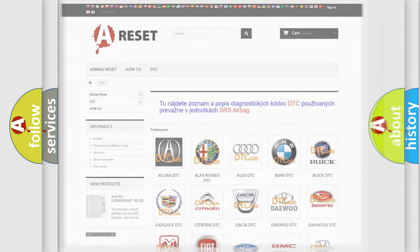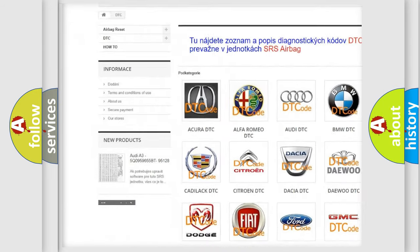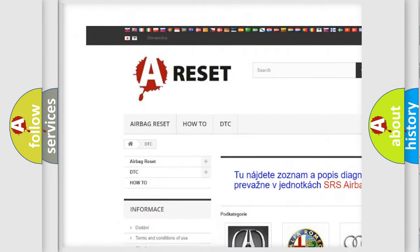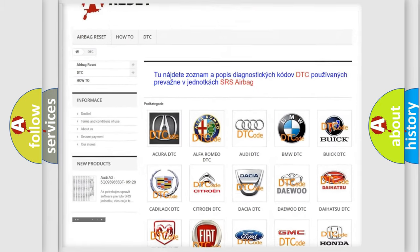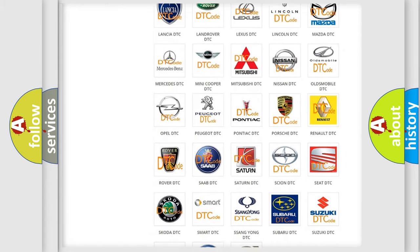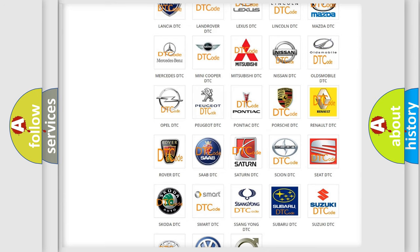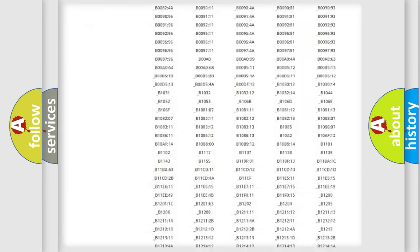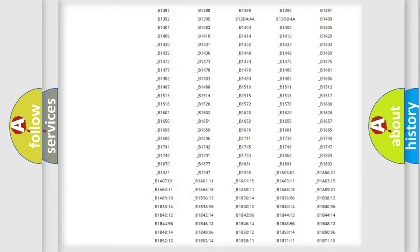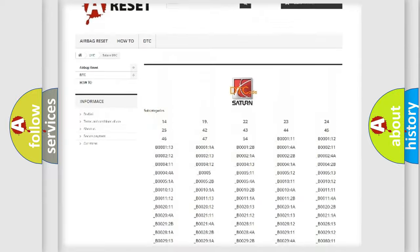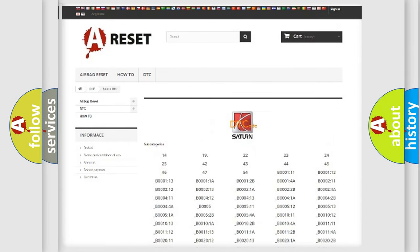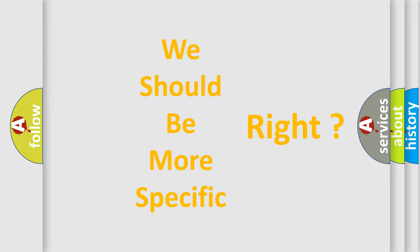Our website airbagreset.sk produces useful videos for you. You do not have to go through the OBD2 protocol anymore to know how to troubleshoot any car breakdown. You will find all the diagnostic codes that can be diagnosed in Saturn vehicles, along with many other useful things. The following demonstration will help you look into the world of software for car control units.